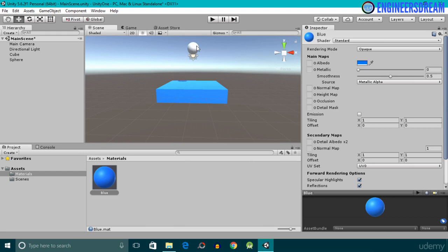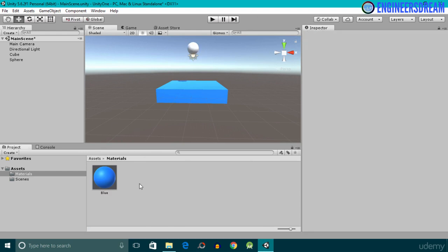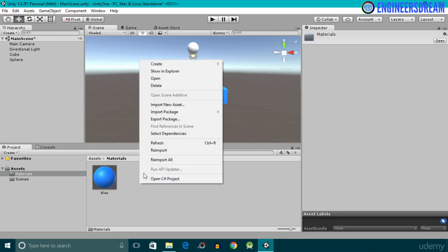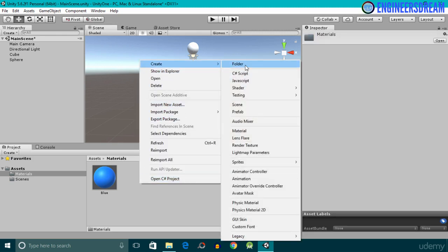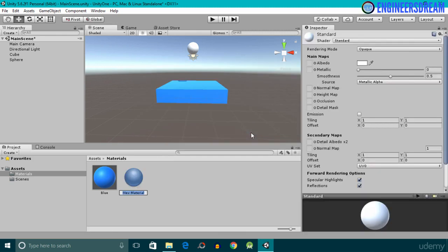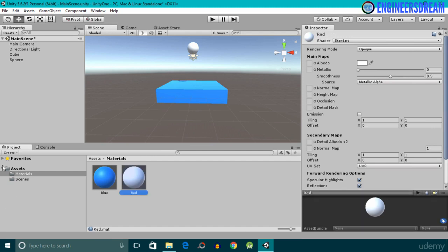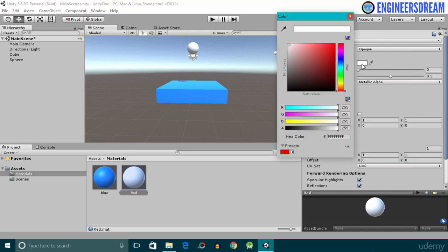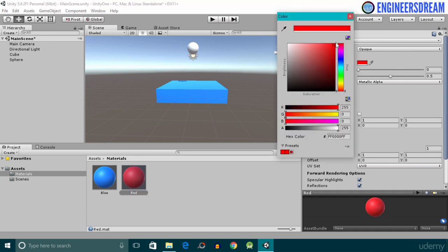After this, I'll add another color to the sphere game object. For adding colors to the sphere game object, I'll create a new material. I'll right-click inside the Materials folder, go to Create, select the Material option, and give this material a name of 'red'. Next, with the red material selected, I'll go inside the Inspector panel, click on the color picker option, and move my pointer towards the red color.